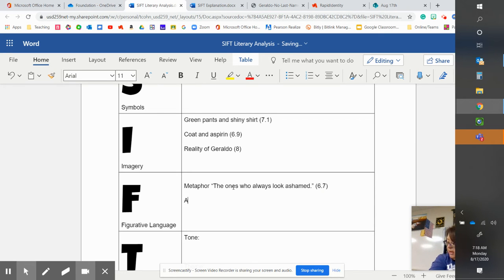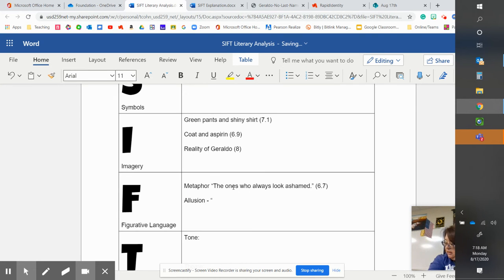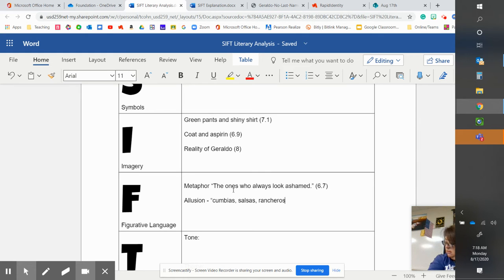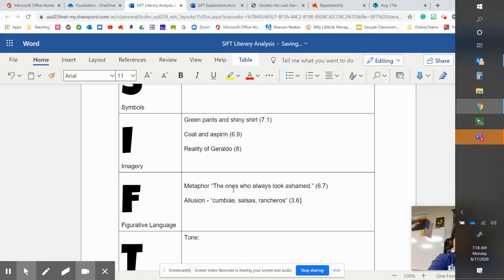We have an allusion when they talk about the cambias, I hope I'm saying that right, salsas and rancheros. In paragraph three, line six.